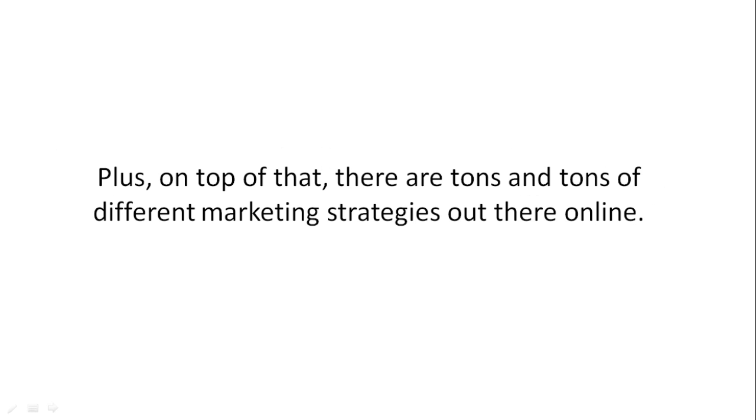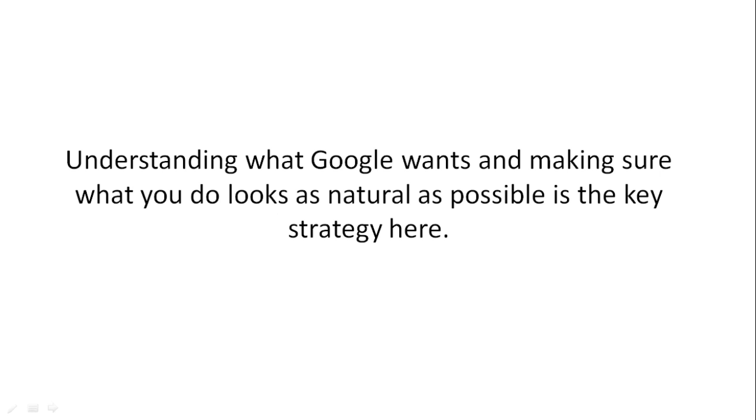Plus, on top of that, there are tons of different marketing strategies out there online. So understanding what Google wants and making sure that what you do looks as natural as possible is the key here.